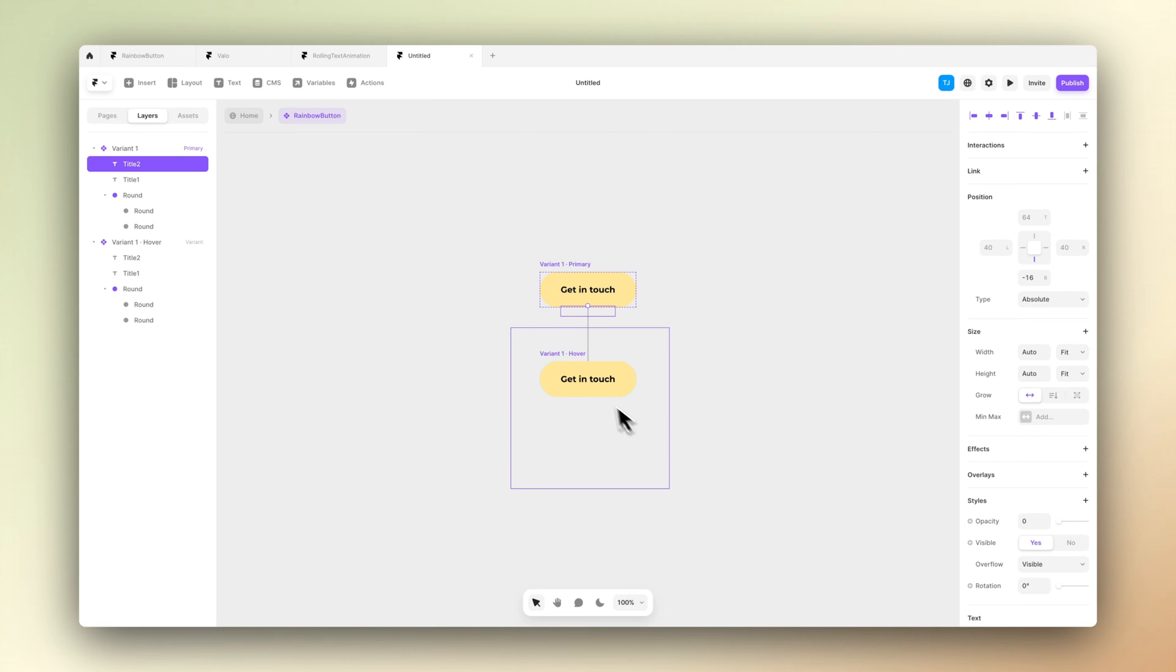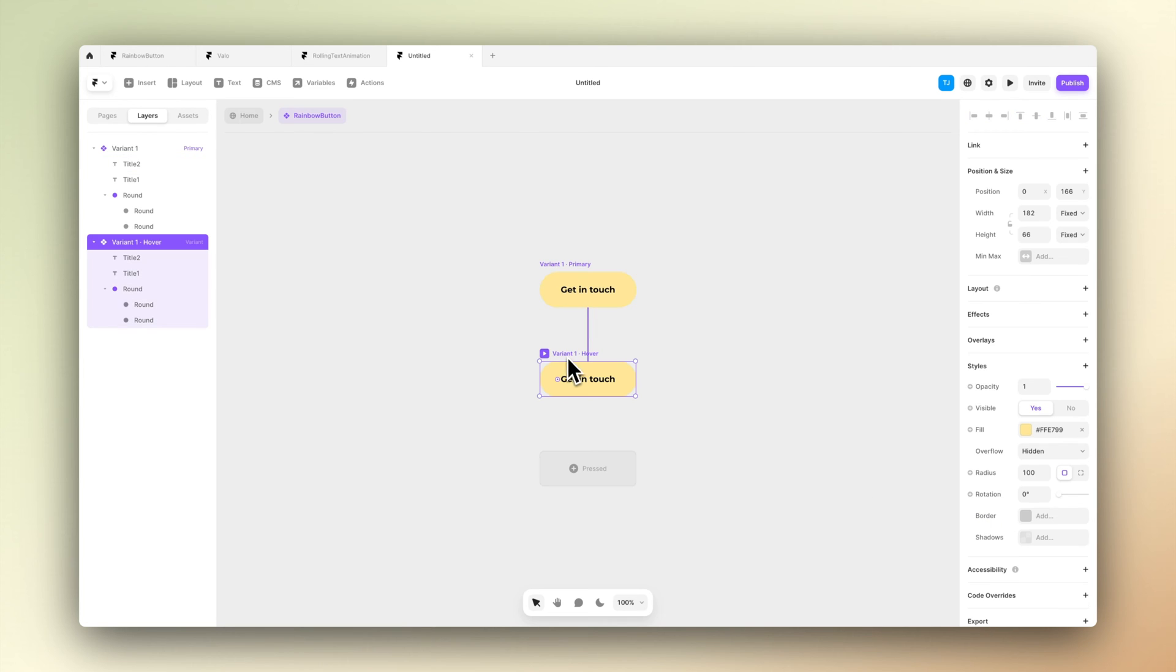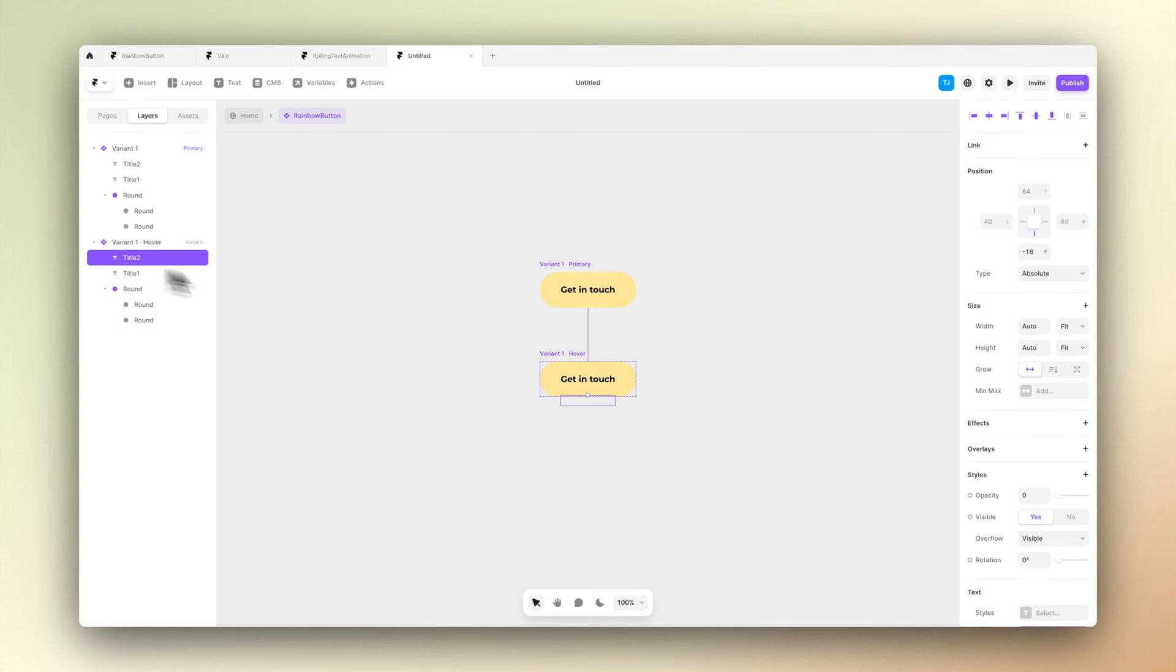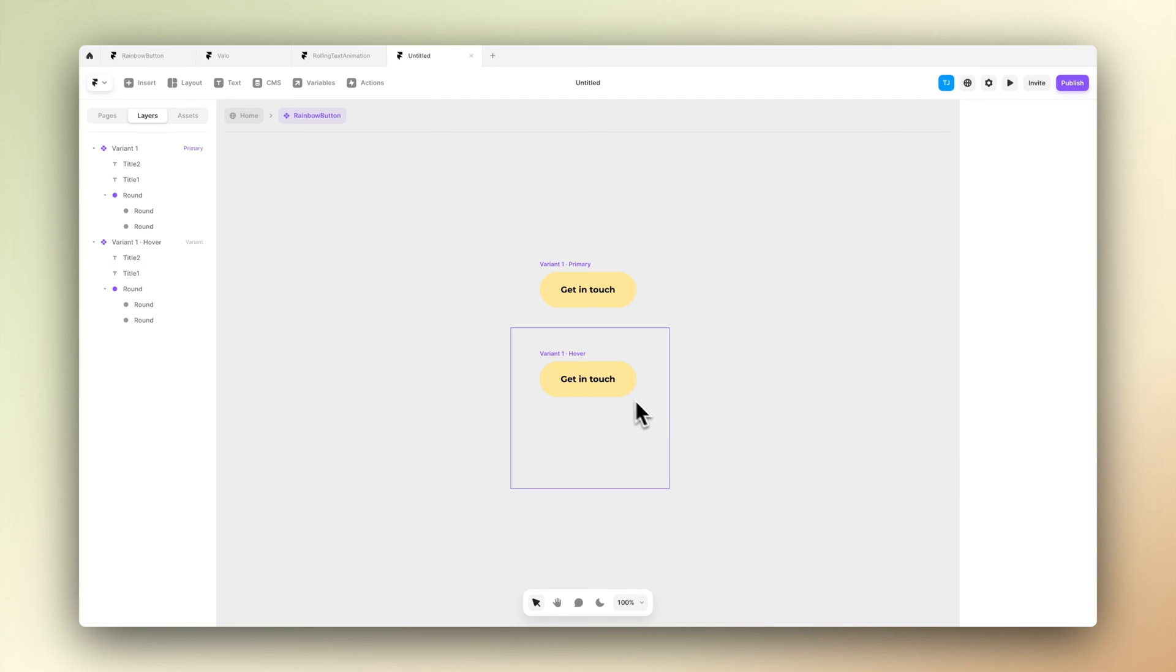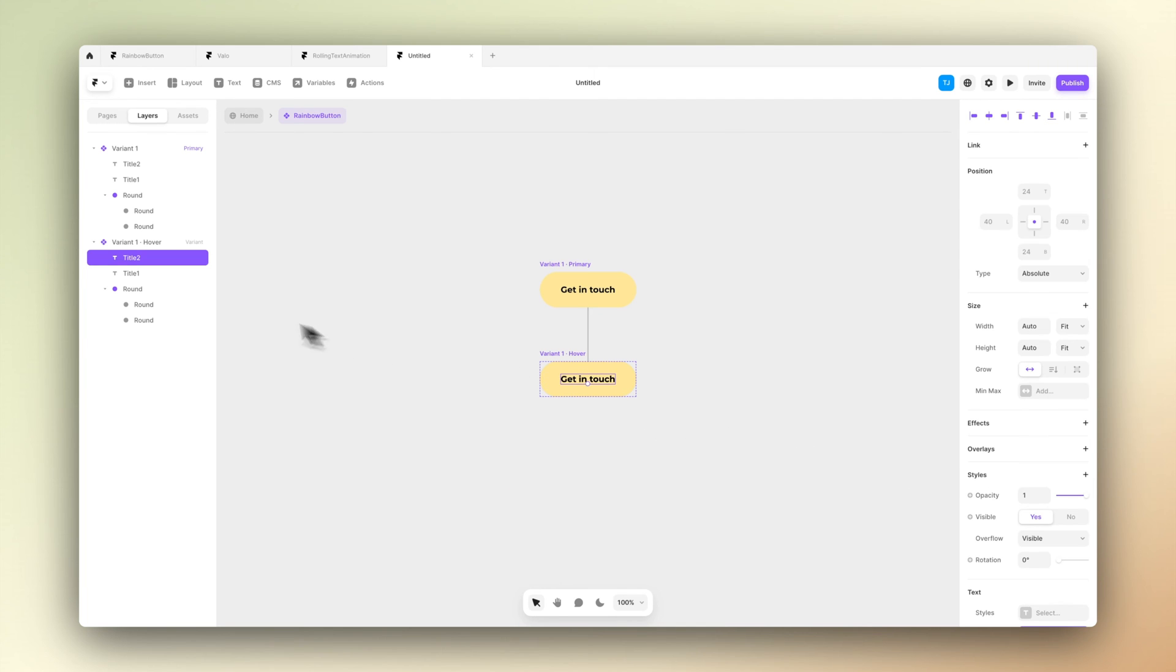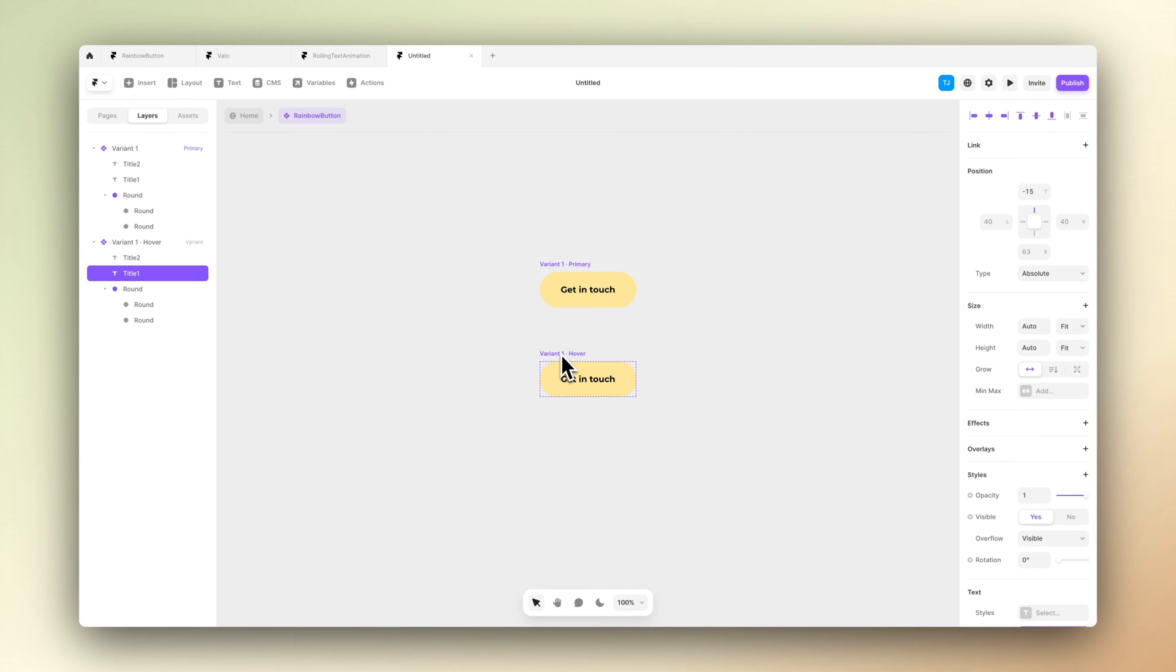In variant 1, let's move the title 2 below the button and set its opacity to be 0. Then let's go to variant 2 and move it back to the center of the stage and make its opacity 1 again. Also in the hover state, let's move the title 1 to be above the button.